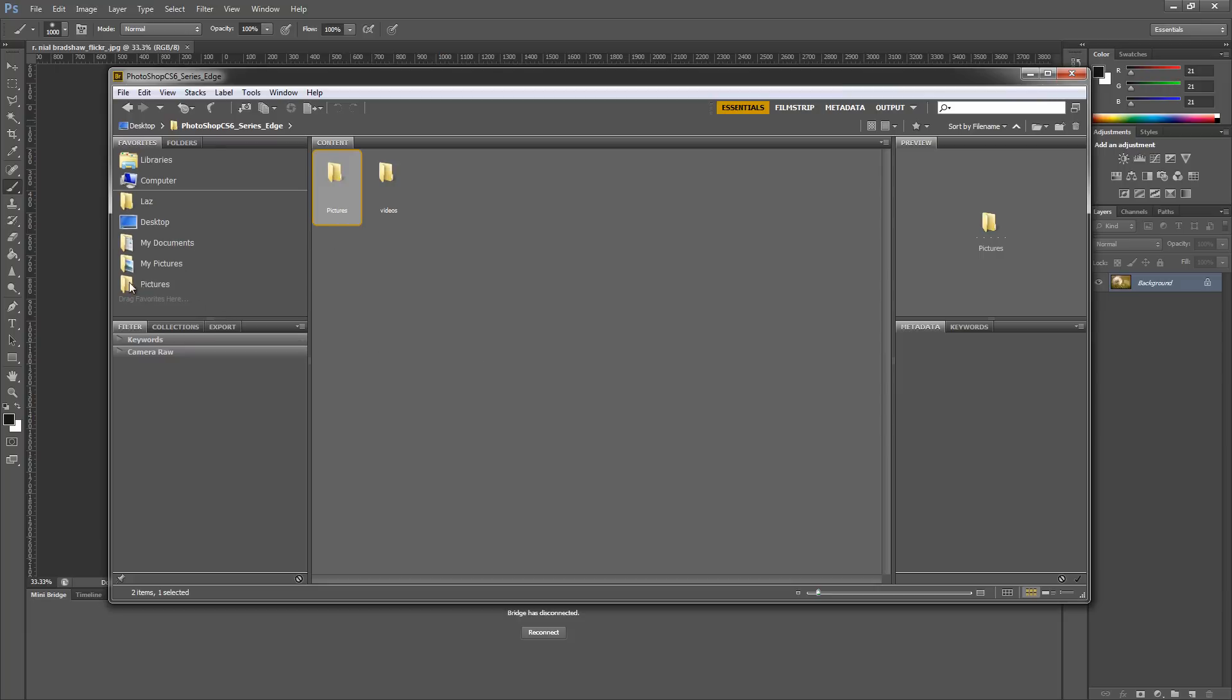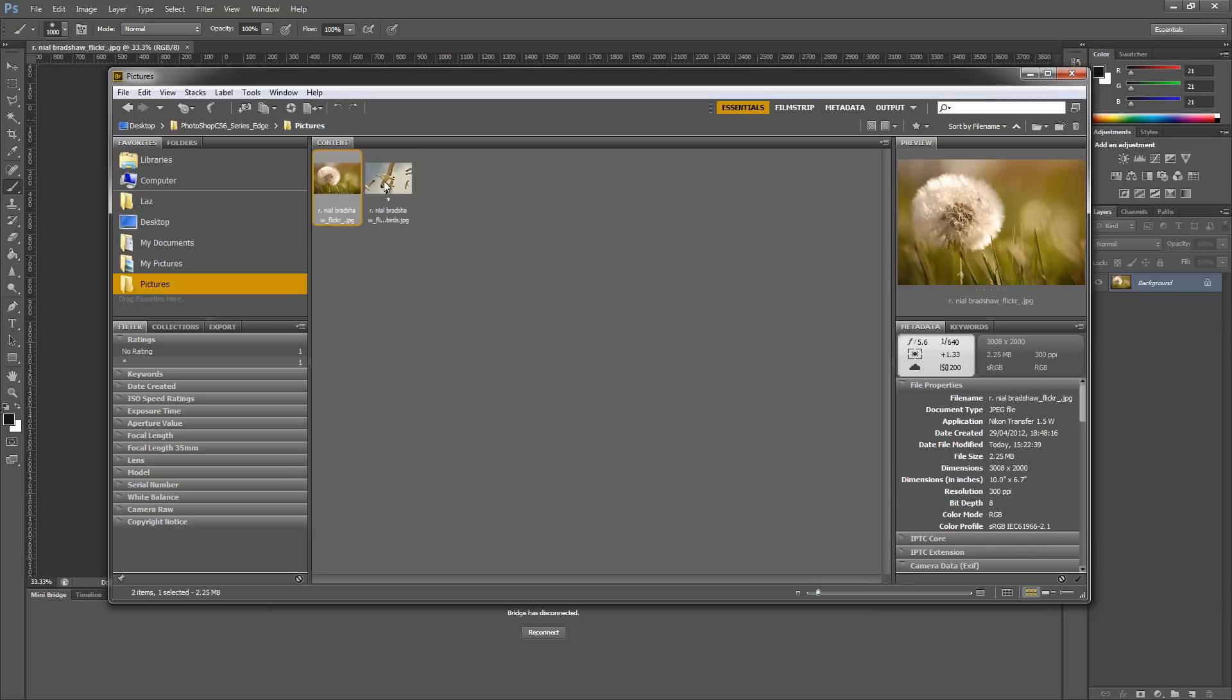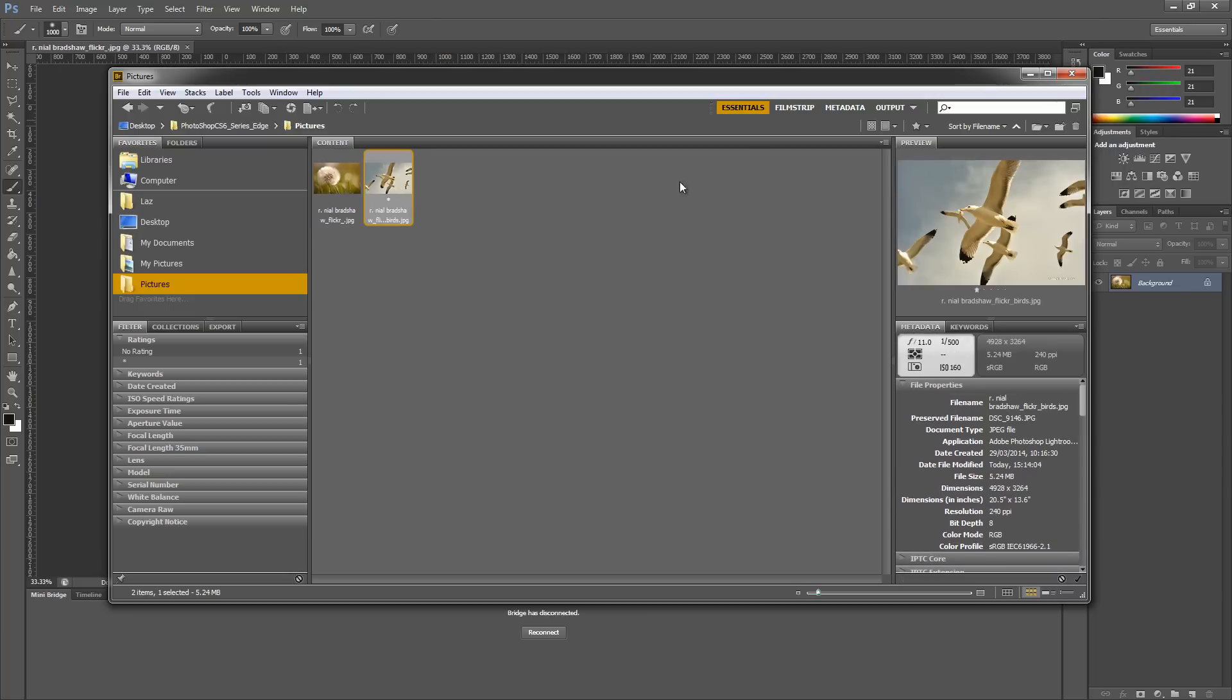Now once it's added to the favorites, I can easily just select that folder. You'll notice that I have all my images in there and I can quickly open them up.